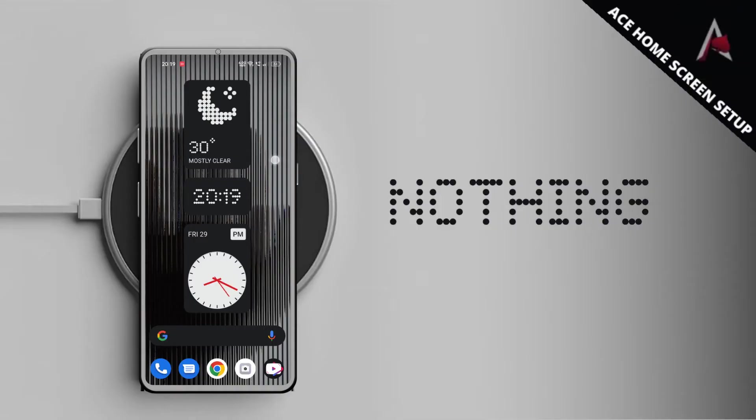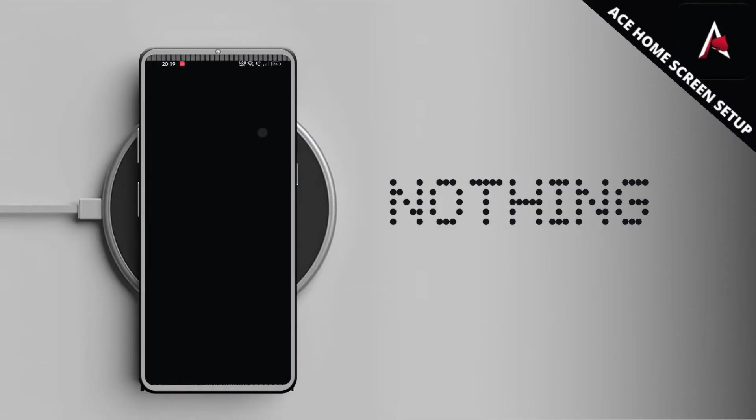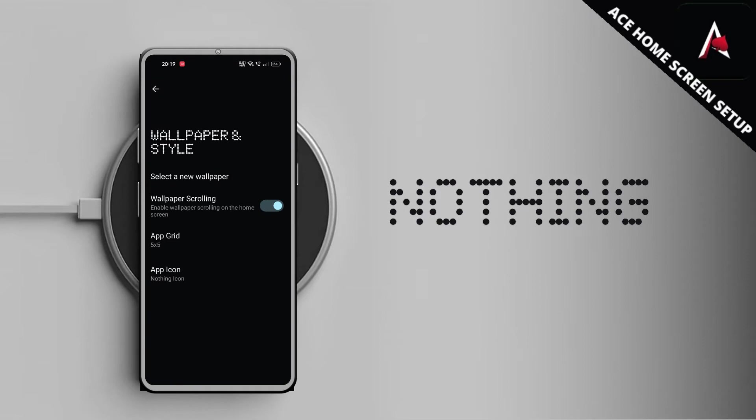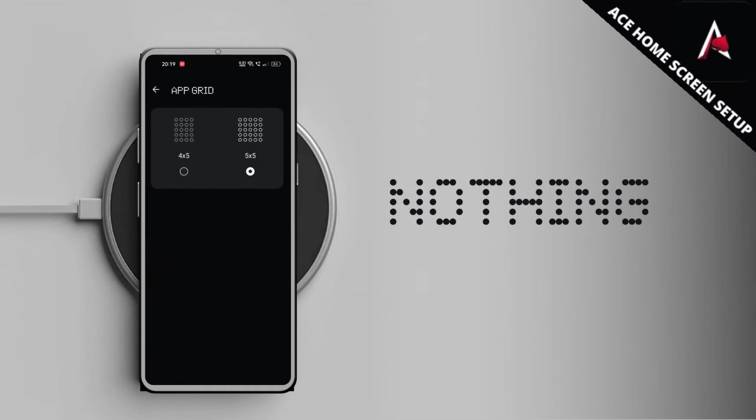As you can see there are two grid options. One is 4x5 and one is 5x5. By default I am setting it as 5x5. You can change yours based on your requirements.